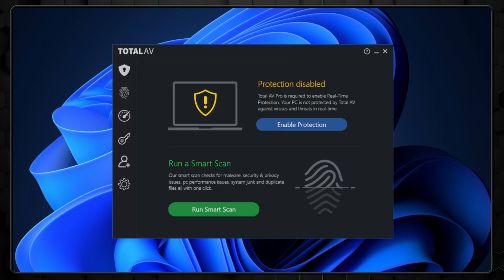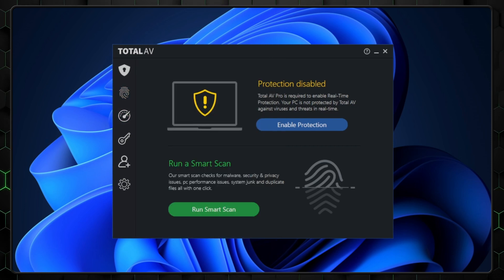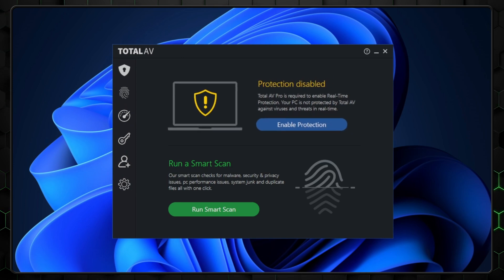The con of the TotalAV Free version is that it lacks real-time protection, which would monitor your device 24/7. Without it, you'll need to manually run scans every week or so. So if it doesn't have real-time support, why is it first?